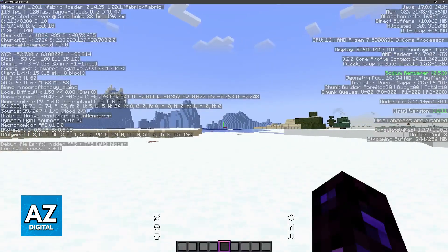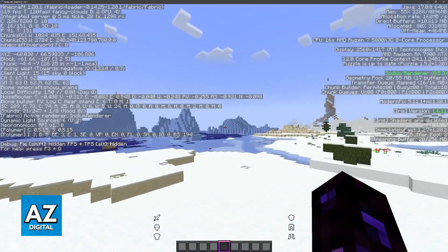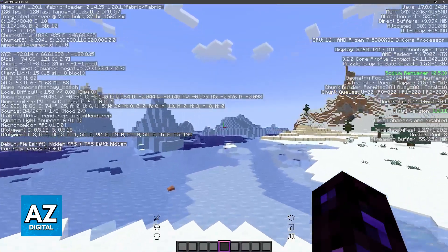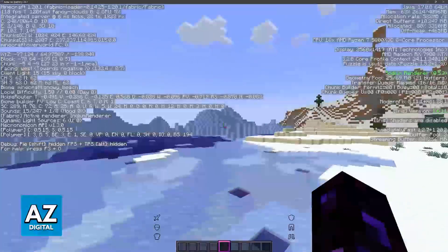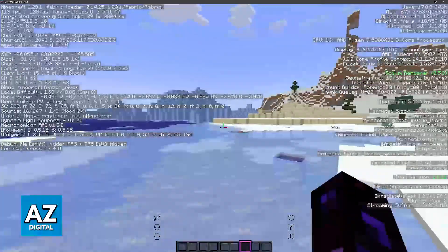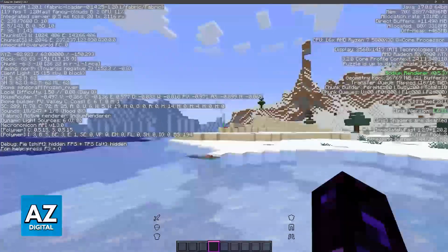So as long as you aren't running anything in the background and you dedicate a lot of memory to the game, you will be able to get more FPS.